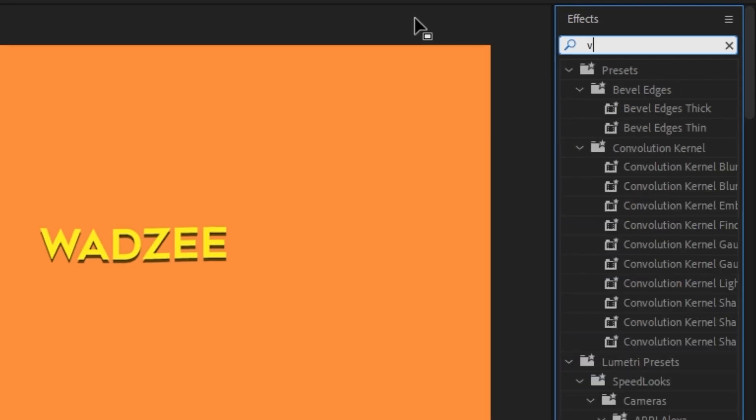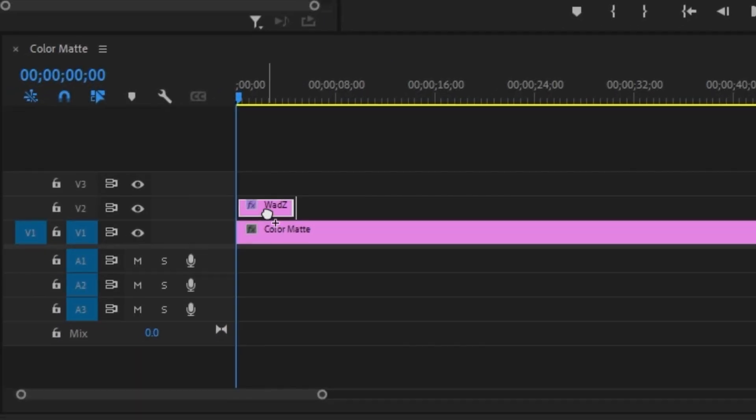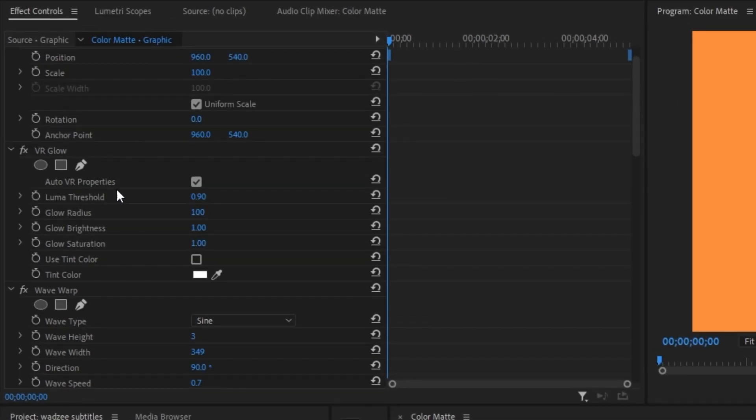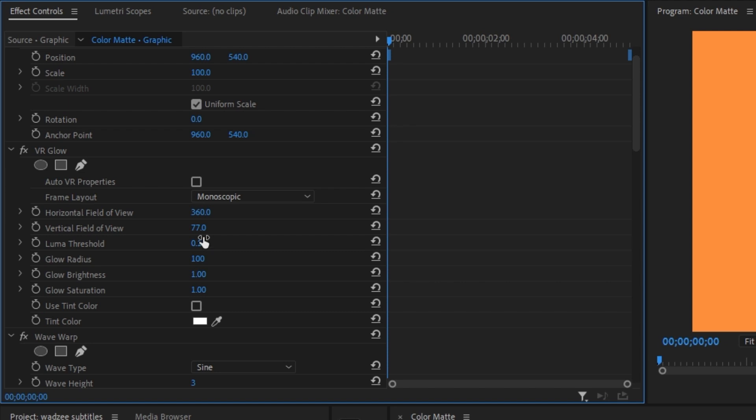Head up to the effects panel once again and type in VR glow. Just drag that right onto our text layer once again. And then make sure you click off this auto VR properties and change the vertical to 77, luma threshold to 0.1, glow radius to 33, and the glow brightness to 0.6. And then just crank up that glow saturation to 10.